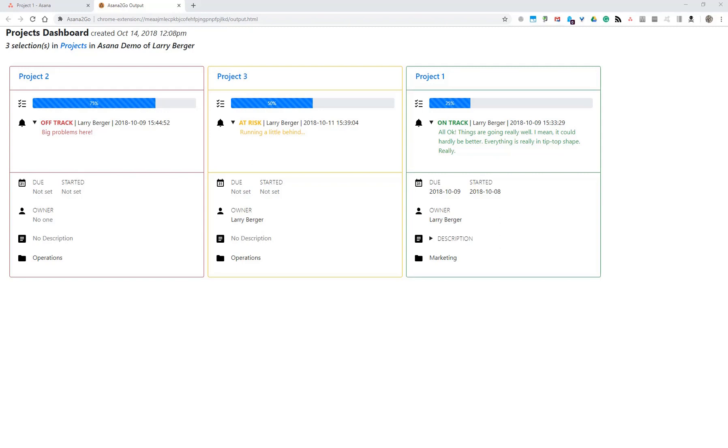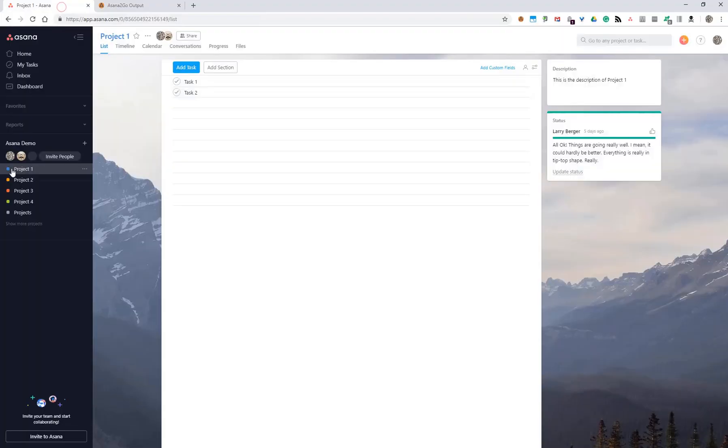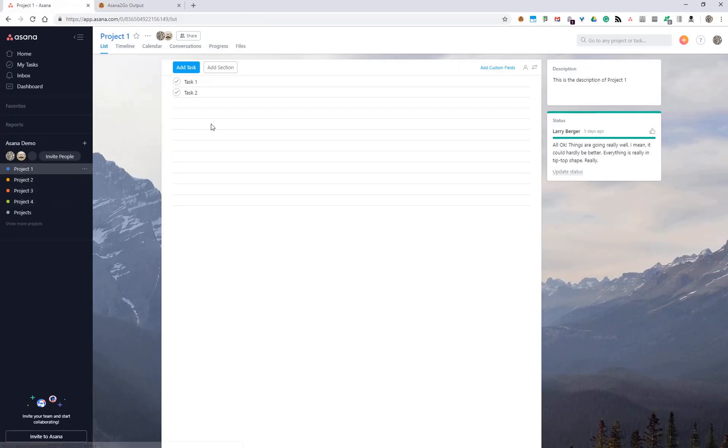So let's roll up some projects like you're seeing here. We're going to roll up projects one, two, three, and four.